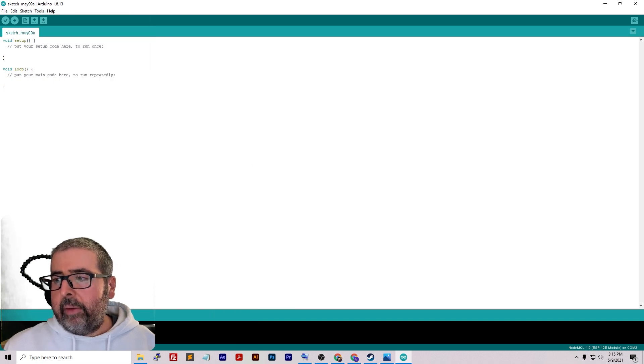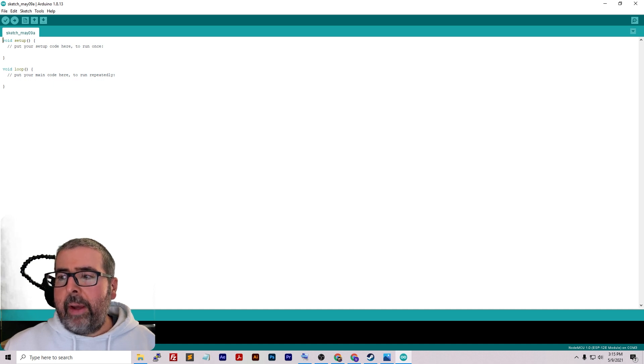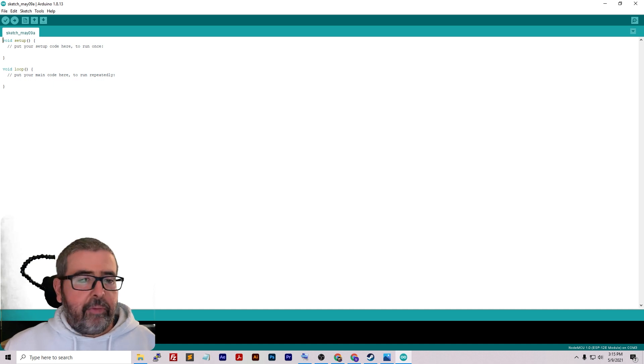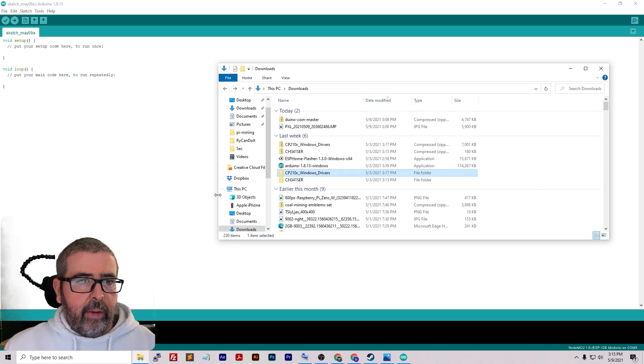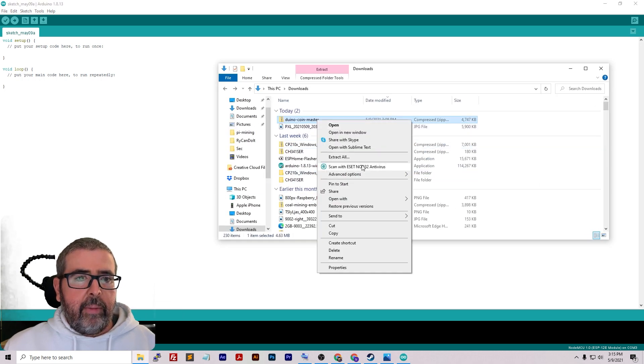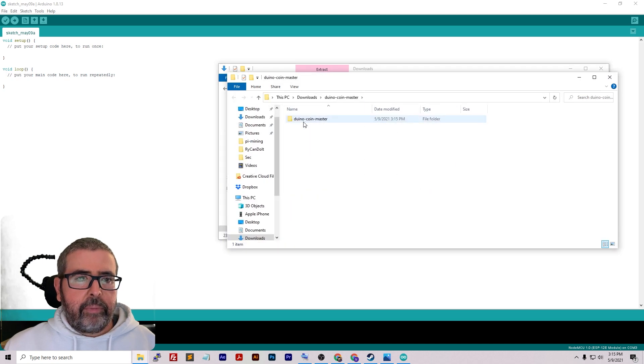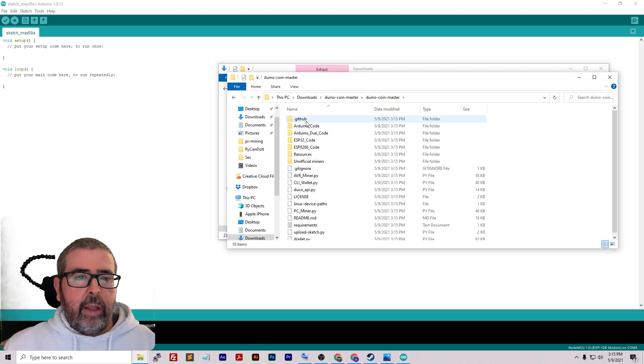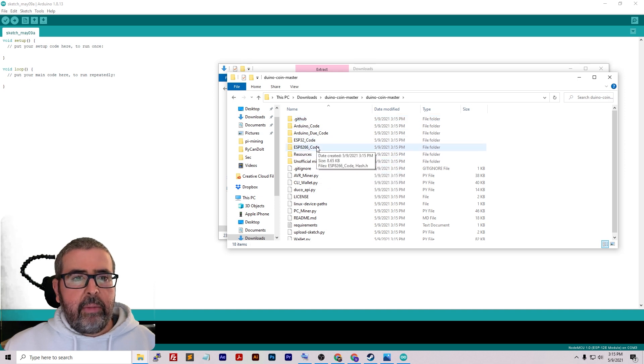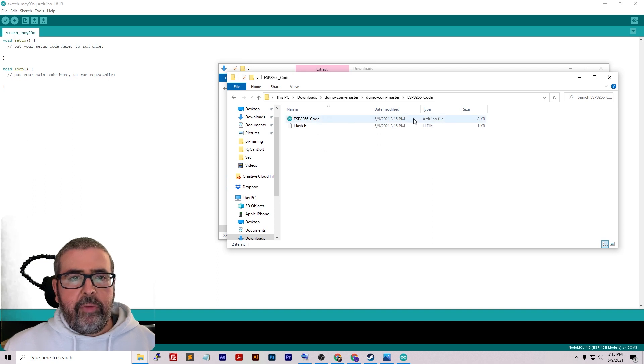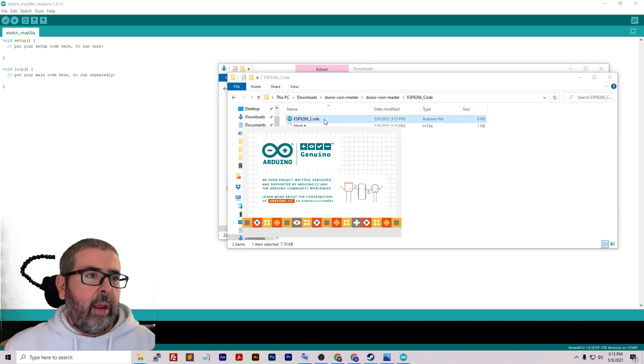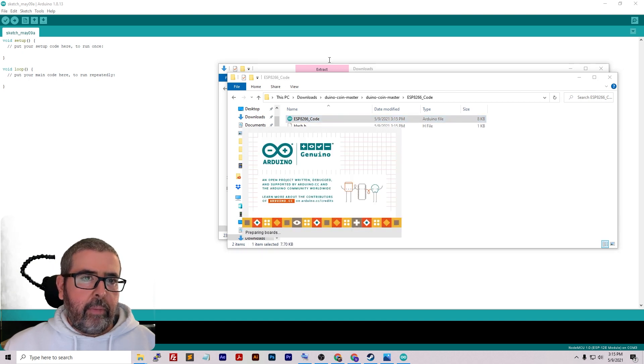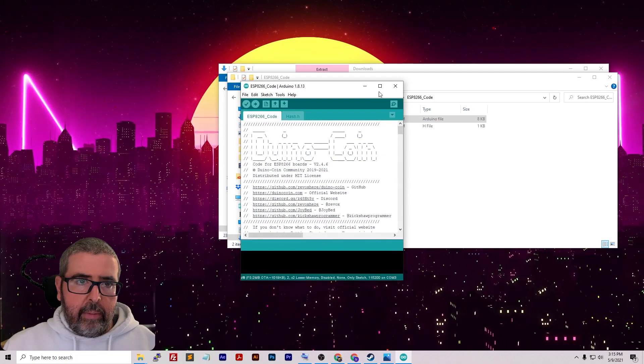Now we need to open the Duino coin master zip that we downloaded from Git. Let's go to our download folder here. Right-click on the Duino coin master, extract all. If we open up the folder, we're going to go into the ESP8266 code, and you can see there's this Arduino file right here. In order to get this open, we need to just double-click on it.